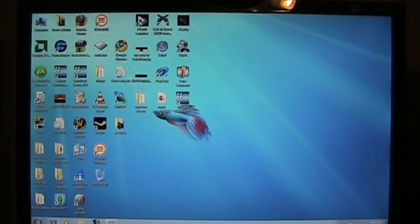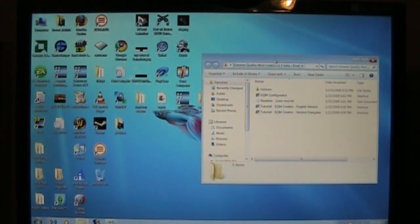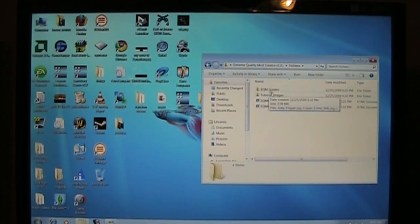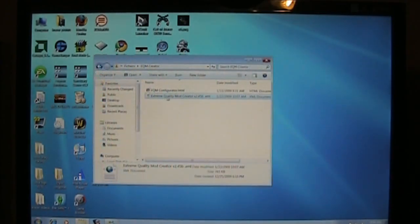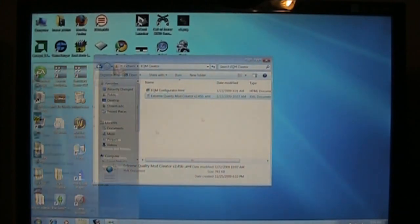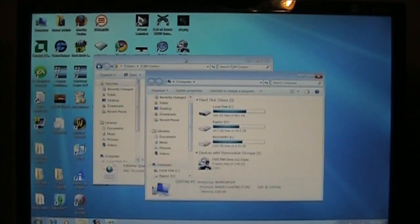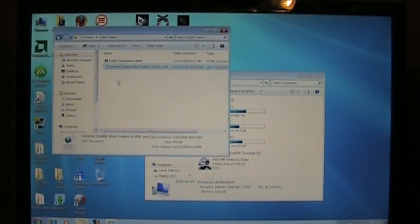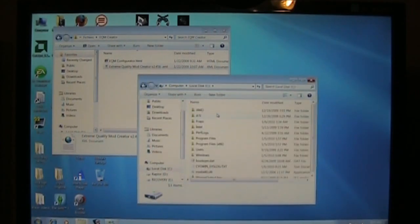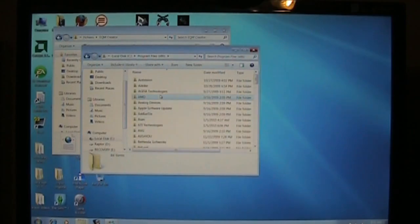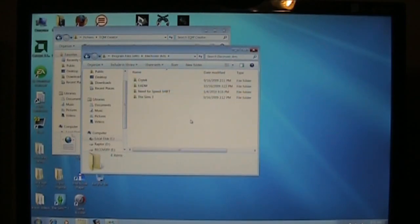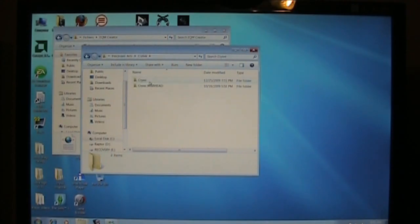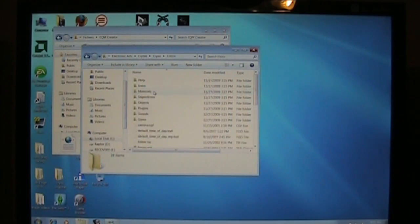First of all, I have the extreme settings mod. Where the fuck is it? Extreme quality mod, right here. Once you open that up, there is a, right here. Extreme quality mod, creator version 2. It's basically a .xml file. Basically, how this works, you're going to go into your computer. Make sure you save this file in a place you know where it is, like your desktop or whatnot. We're going to go into my local drive, programs, electronic arts. I did move Crysis from my Raptor drive. I have to pick up a new one. This one's too small.